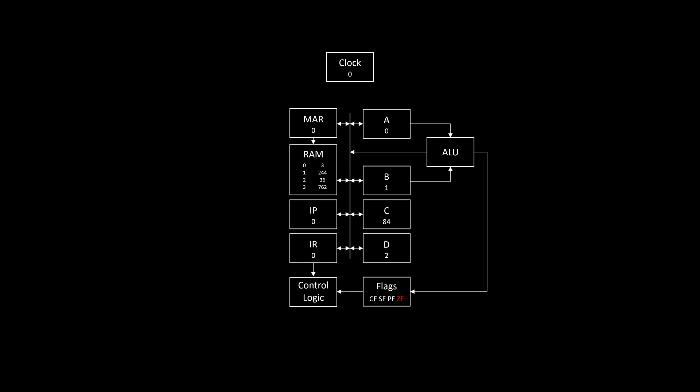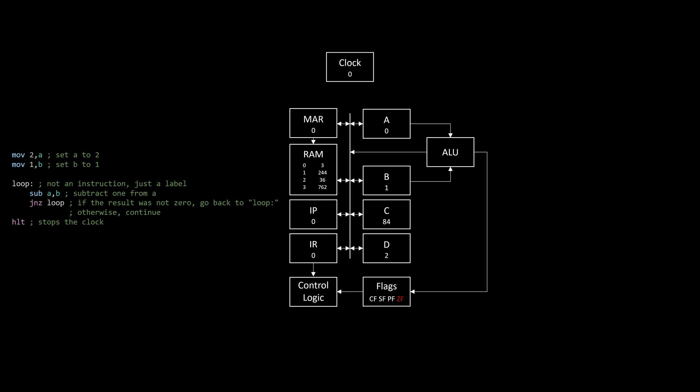In code, this would look something like this. As you can see, we make use of a label, loop, to jump back if the result wasn't 0. Otherwise, we continue to the halt instruction, which stops execution by halting the clock. And that's it, a computer.